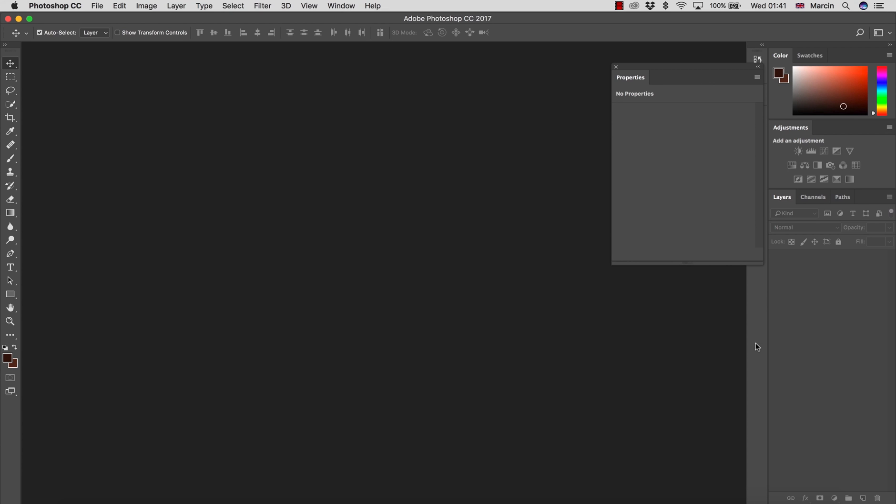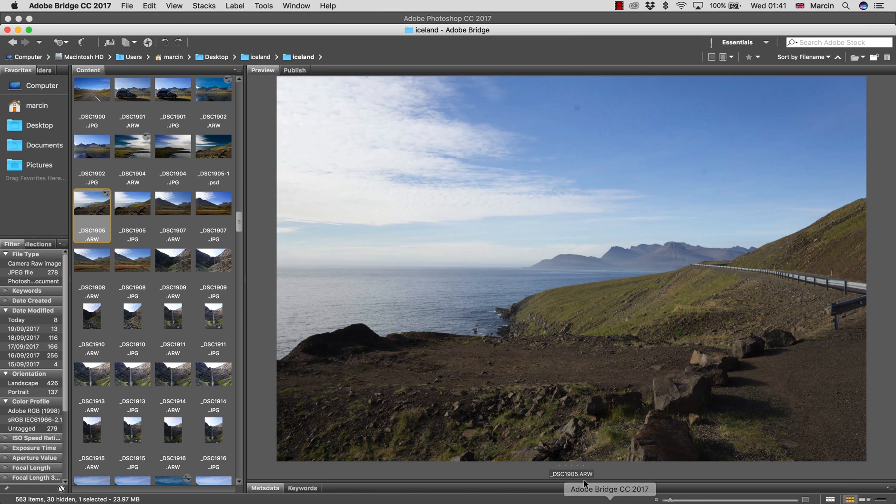Hi and welcome. Today I'm going to show you how to make any landscape image look better in a few simple steps in Photoshop.